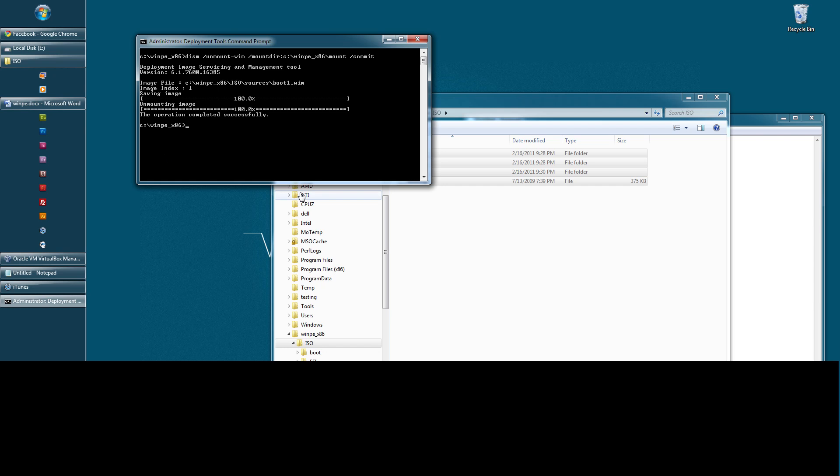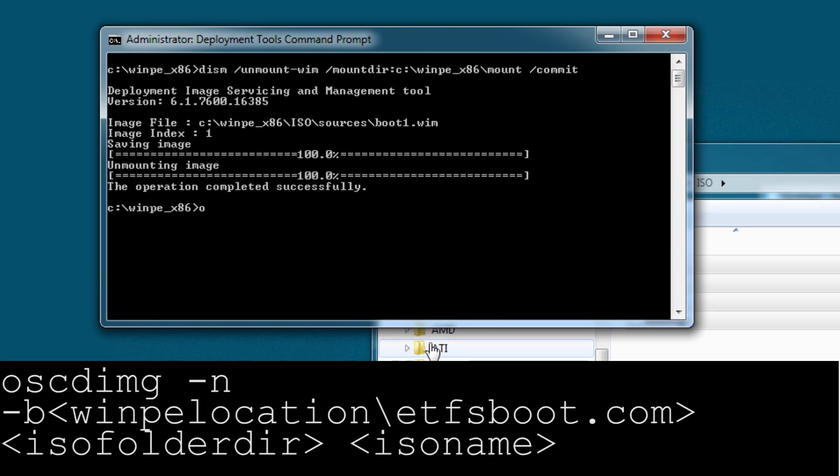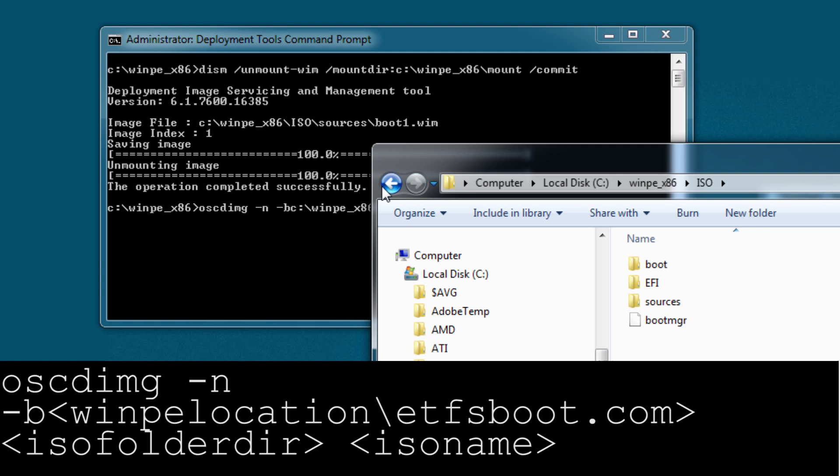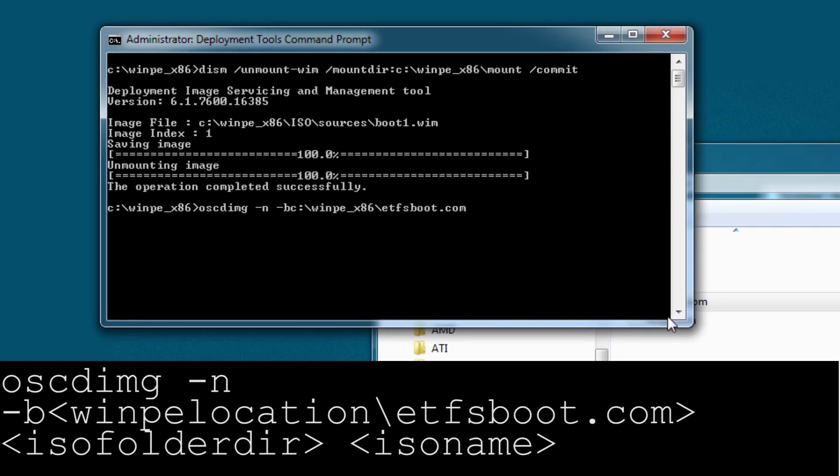So, to do that, we'll do OSCDIMG and then dash n dash b dash winpe. We're going to specify the com file, which is very important. Etfsboot.com, which you should have by default. It was one of the original files copied. Specify that, plus the ISO folder. Plus the name of the image. So, we're just going to make it winpe x86.iso. We'll call it winpe x86.iso.